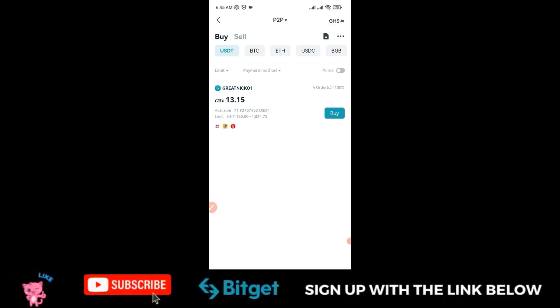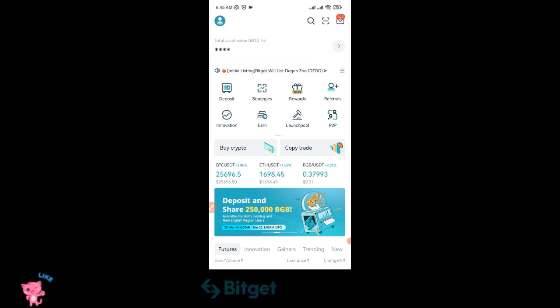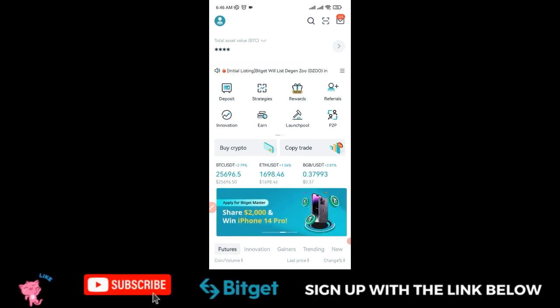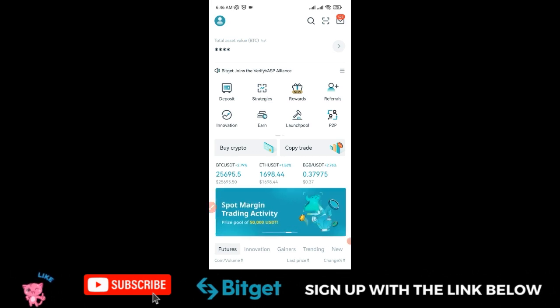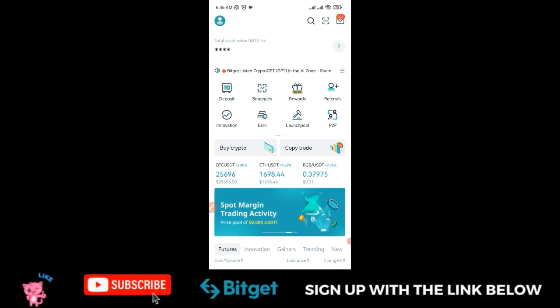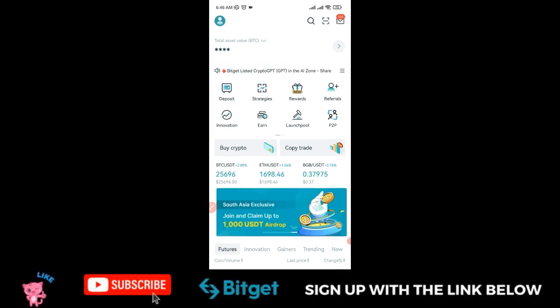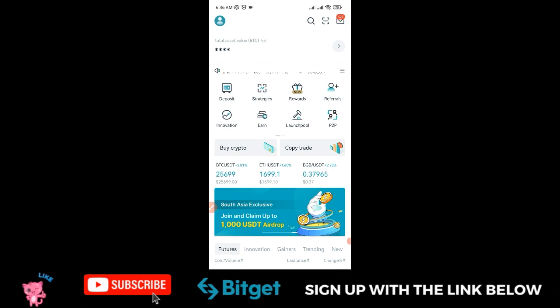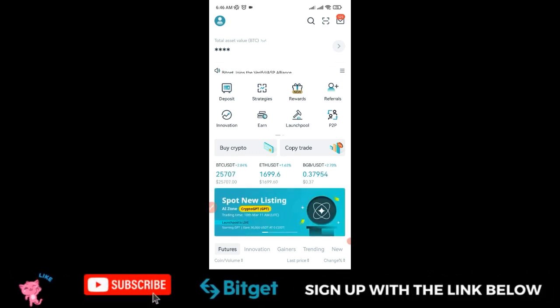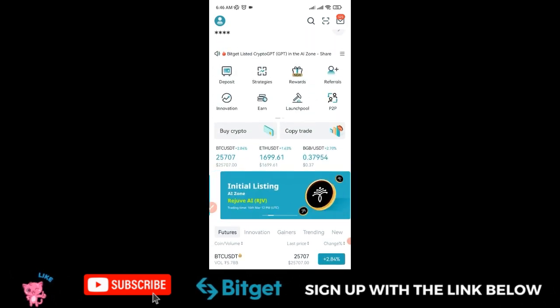For those who already have accounts, if you buy and sell on the Bitget P2P marketplace, you can get up to $10 in trading bonus. If you trade up to $500, you can get up to 10,000 BGB in airdrop. If you have questions, leave them in the comment section, and I'll see you in the next video.